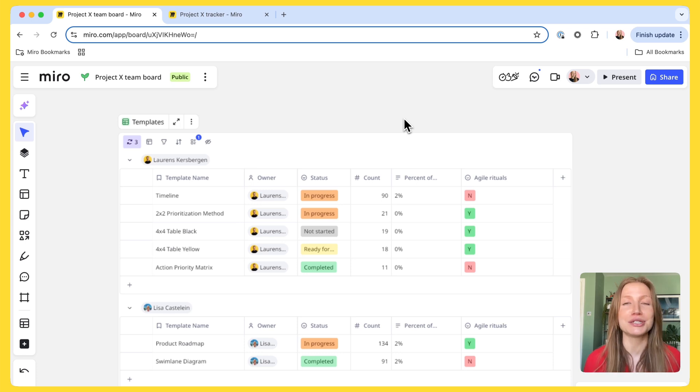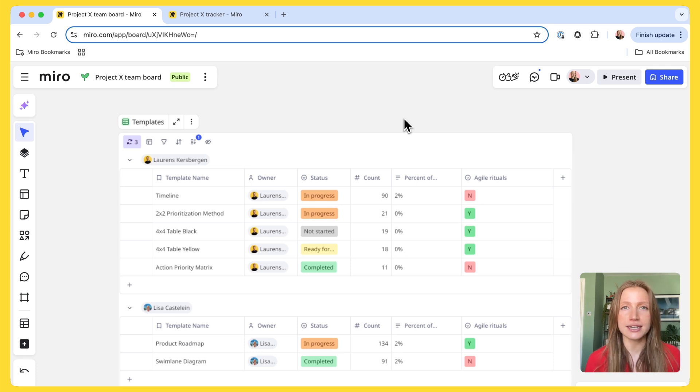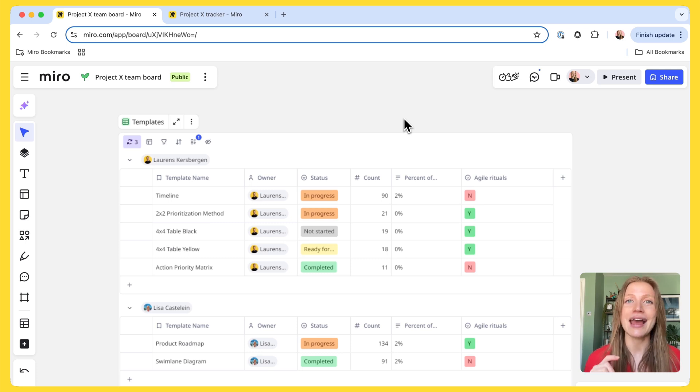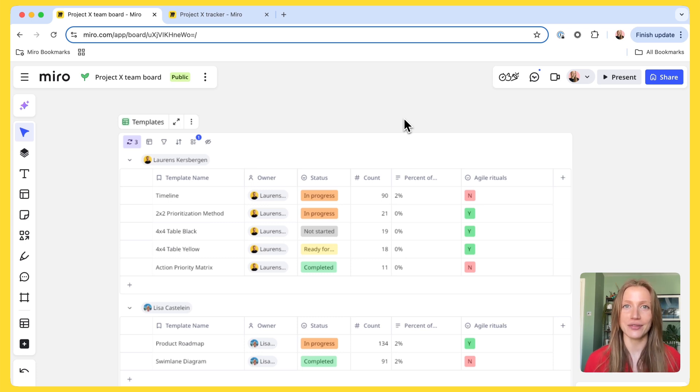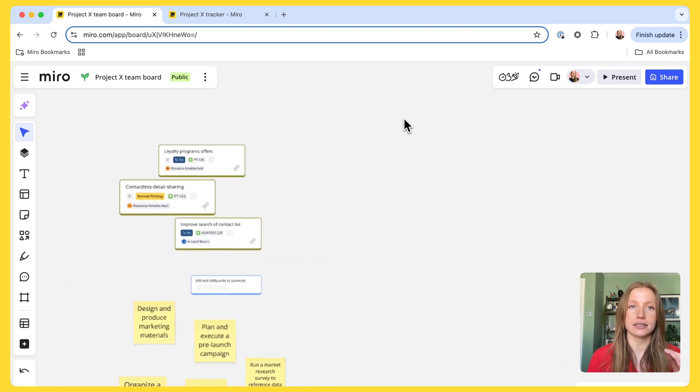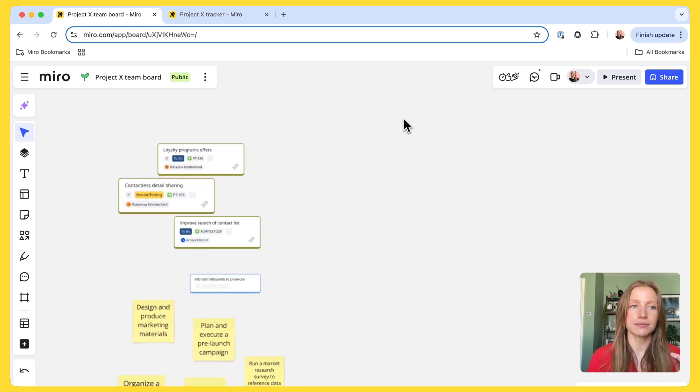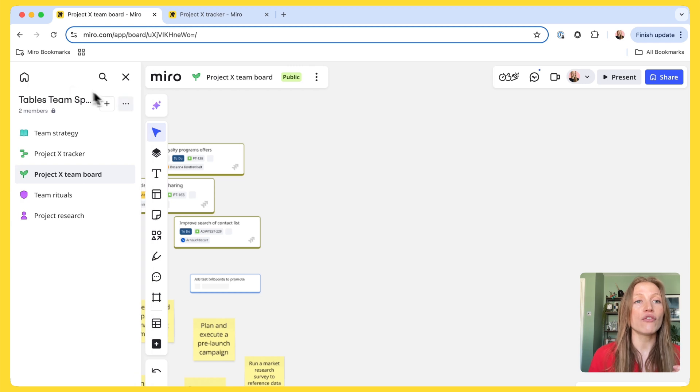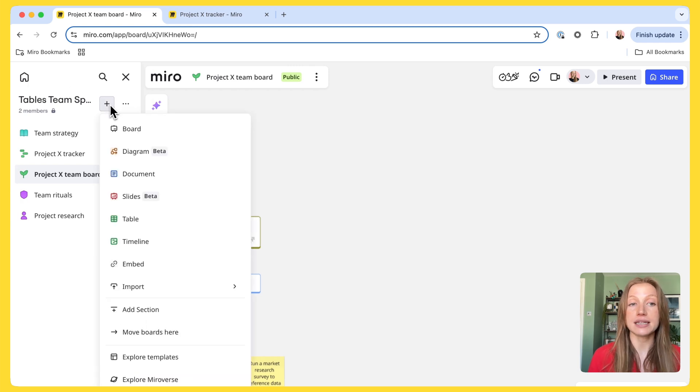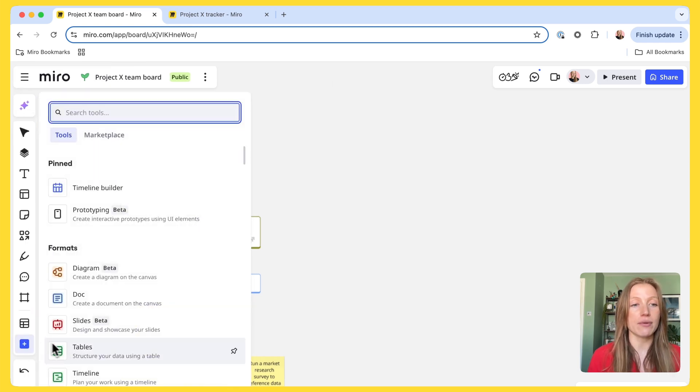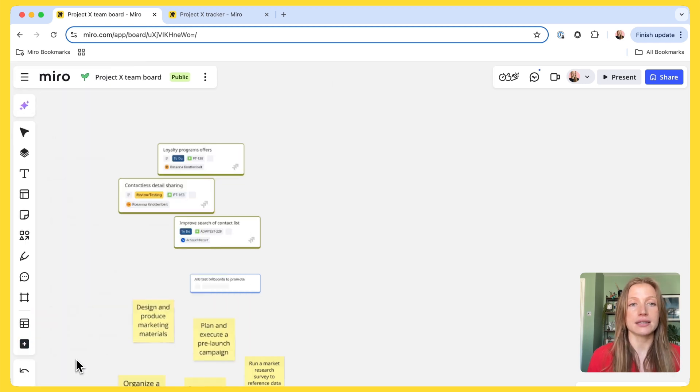And we built tables to do just that, to bring order to your ideas and structure to your workflows. No more jumping between tools, everything you need is right here on the canvas. And it's super easy to get started with tables. I can easily create one from scratch using templates or from directly within my team space or via the discover menu like this.